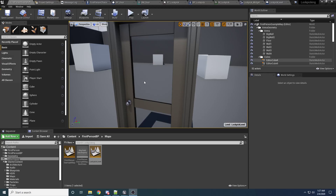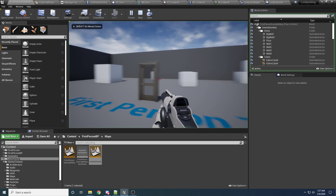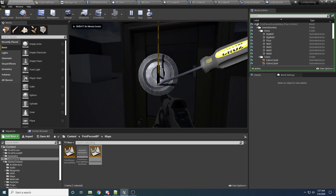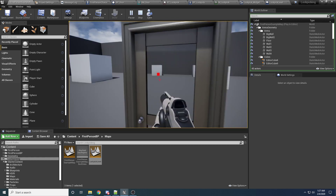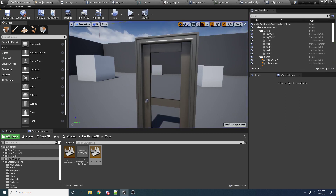Welcome to part three of the lockpicking tutorial. In the last two parts, we got it set up so you can press F to show the lock and press F again to hide it. So now we need to write the actual logic for the lockpicking.